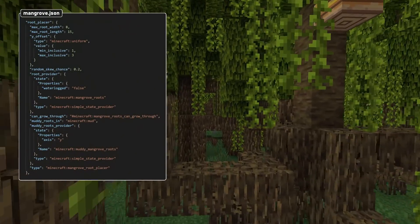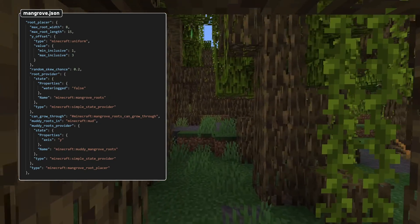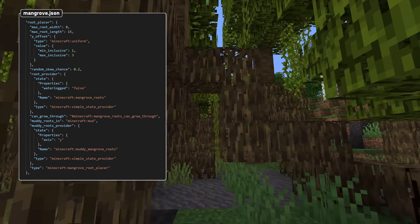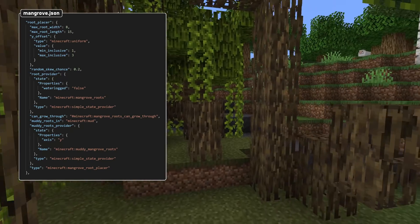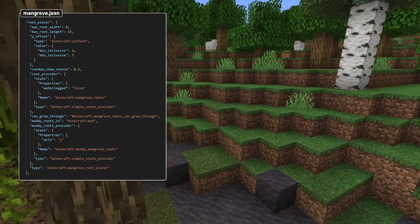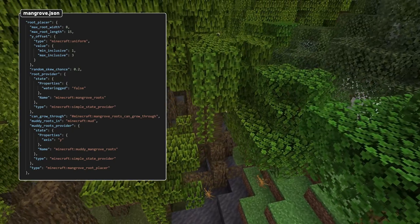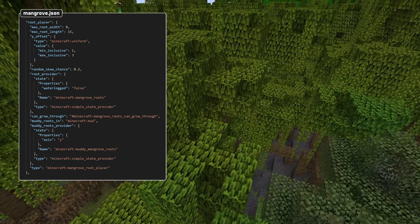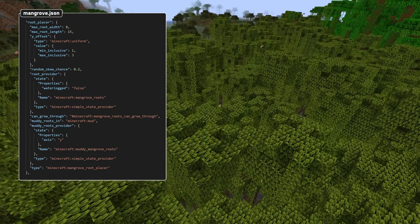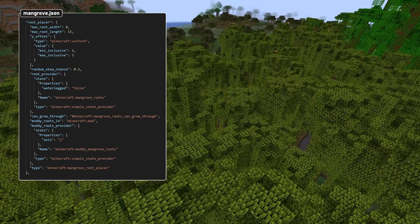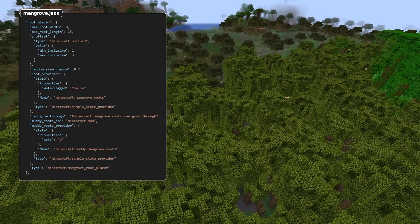The rest of the feature changes are all related to trees. There's a new optional field in tree features called root_placer, which contains a new type of placer for roots, currently with only one possible type: mangrove_root_placer. These have a number of fields: root_provider with a block state provider for the roots placed; can_grow_through, a tag specifying blocks the roots can grow through; muddy_roots_in, specifying a tag of blocks where an alternate provider is used, specified as muddy_roots_provider. It also has a y_offset_in_provider determining how high up the main trunk should start, and max_root_length and max_root_width determining the max length and width of the roots.